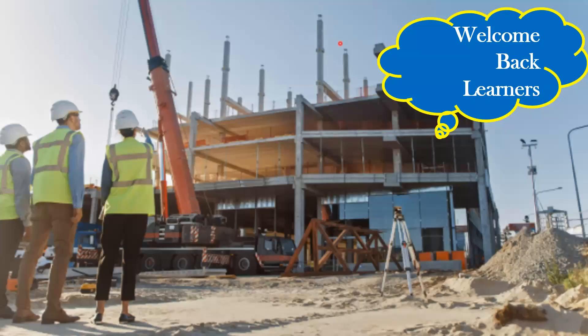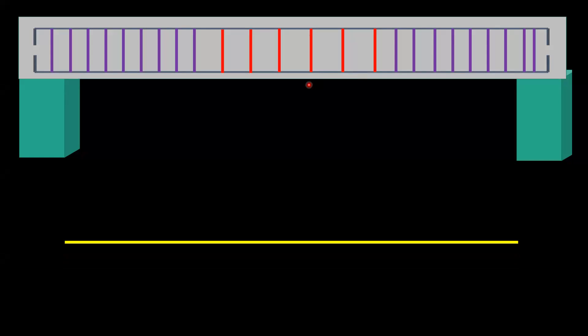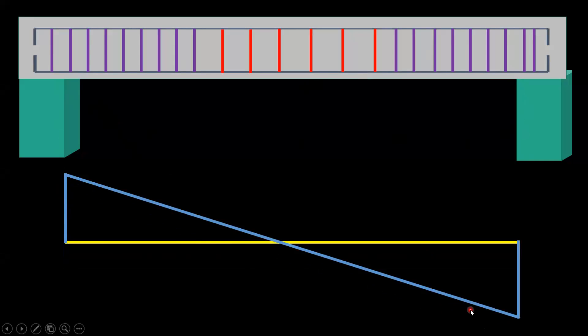Welcome back to the lecture. In this lecture we'll see the very important topic about the importance of shear force. So far we understood about bending moments, now we'll try to understand about shear force. Taking you back to the basics of engineering, when we were doing our engineering we understood how to plot the shear force diagram — the same thing I'm trying to do here.